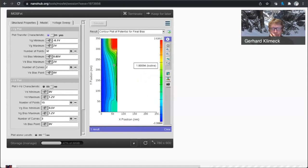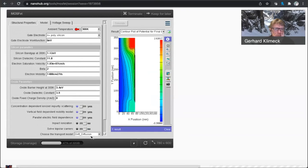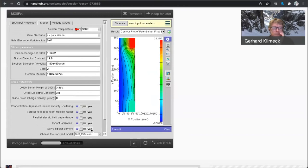So let's look real quick at the potential at final bias. Yeah, so all this looks pretty good. And see, the drop is really distributing itself more and more over the channel, like you would expect in a long channel device.